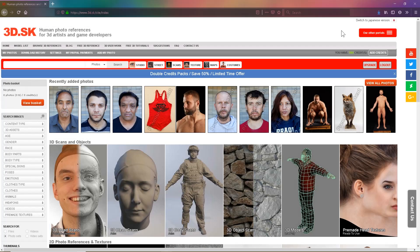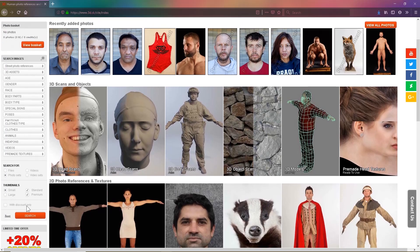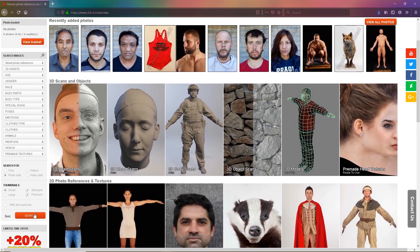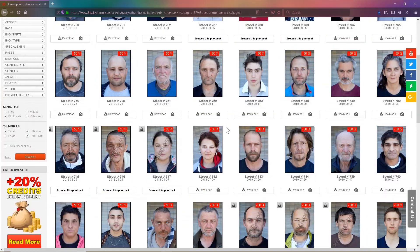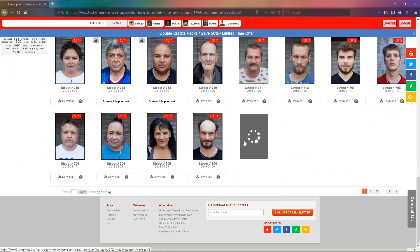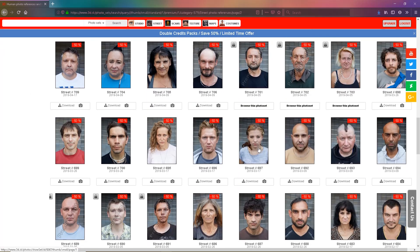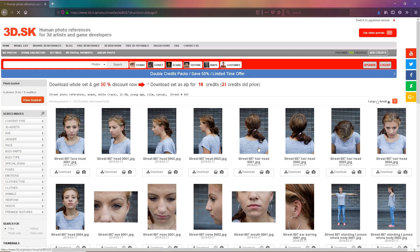In this tutorial I'll be discussing how to set up reference inside 3ds Max. Today I'll be using just the face, so it'll just be a front and side view. We're going to go to street photo reference and search. I'm looking for any face — male or female — just choose whichever one you like the look of, or that's relevant to your project. I'm going to choose street 697.